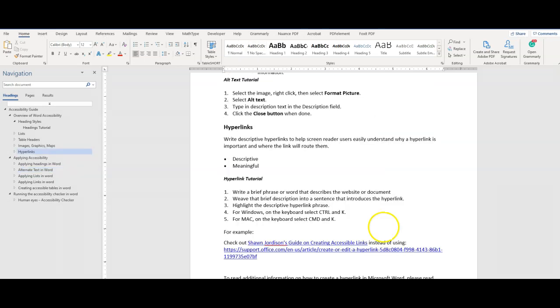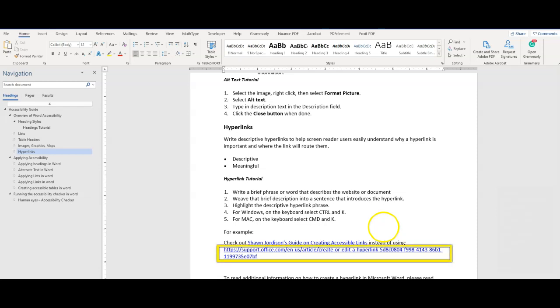Next up is hyperlinks. Write descriptive hyperlinks to help screen reader users easily understand why a hyperlink is important, and where the link will route them to. Be descriptful and meaningful in the text display portion of the link. Be sure to avoid using full URLs as the link text, as they make the screen reader experience difficult. Avoid terminology like click here, or more info, and focus more on using text like this.